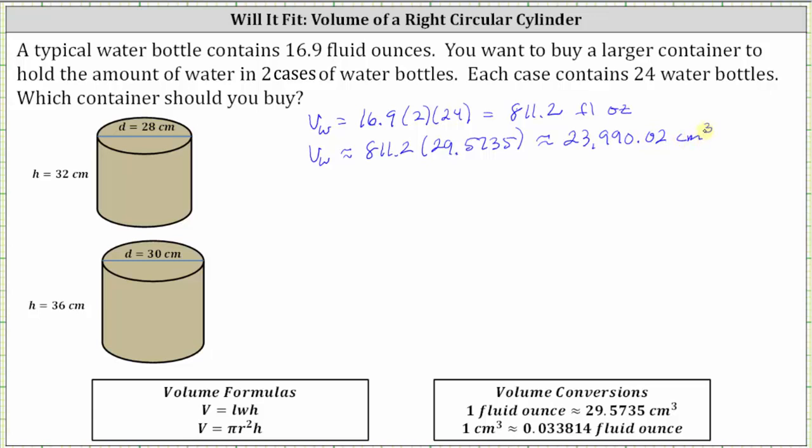Now I'll determine the volume of the right circular cylinders in cubic centimeters and see if one of the containers has a volume equal to or larger than the volume of the water. The volume for a right circular cylinder is pi r squared h, where pi r squared is the area of the base and h is the height.